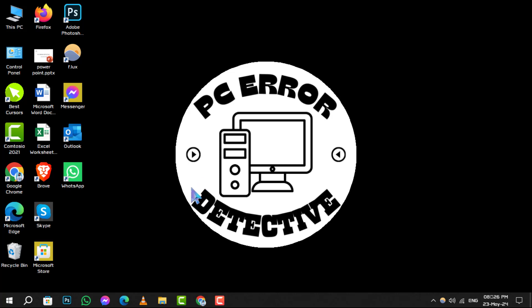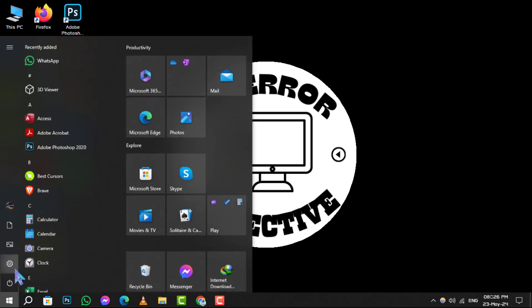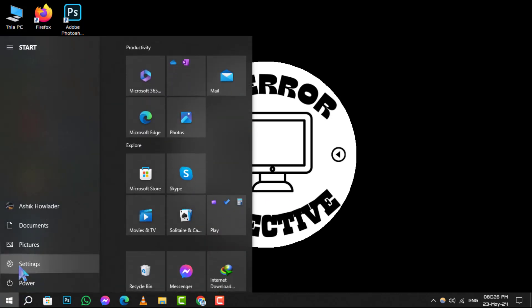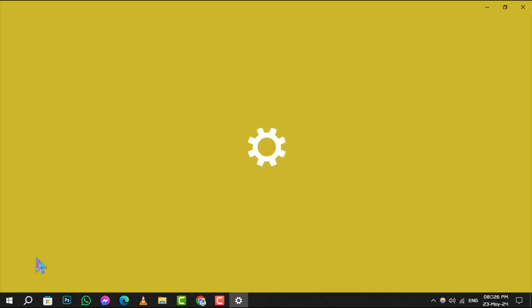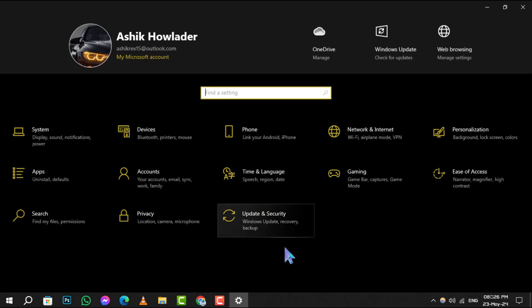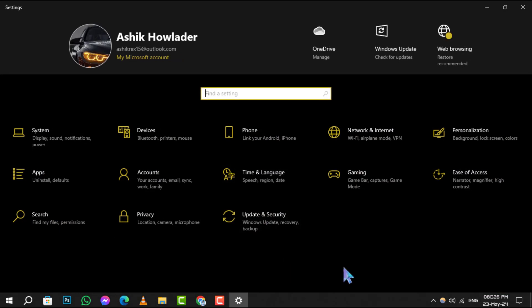Step 1: Begin by opening the Windows Start menu, then select Settings. You can easily identify Settings by its gear-shaped icon located just above the power button.